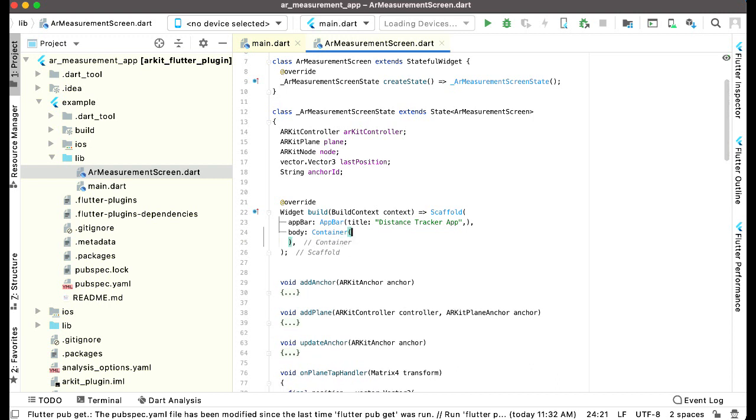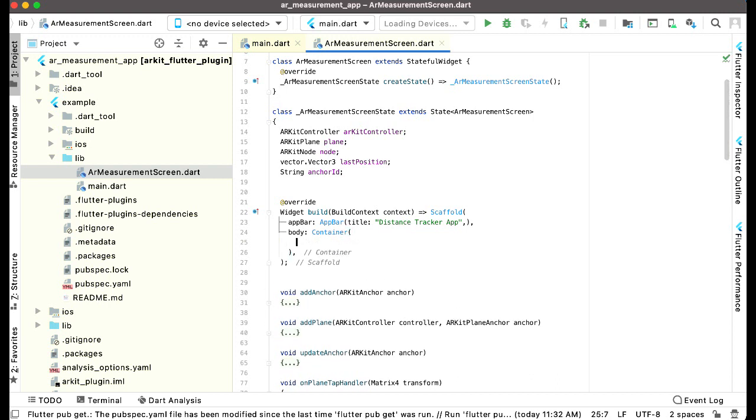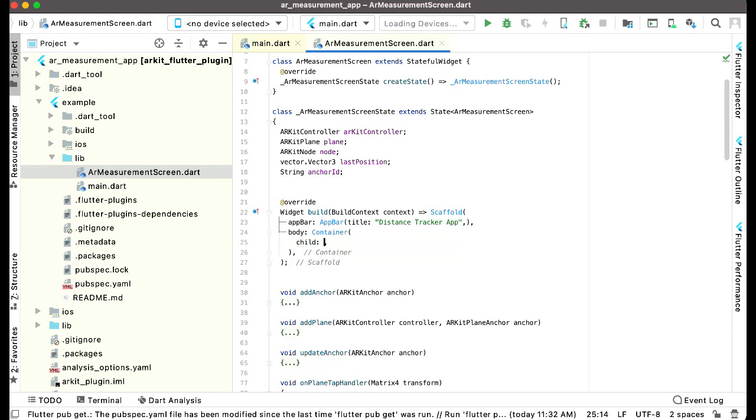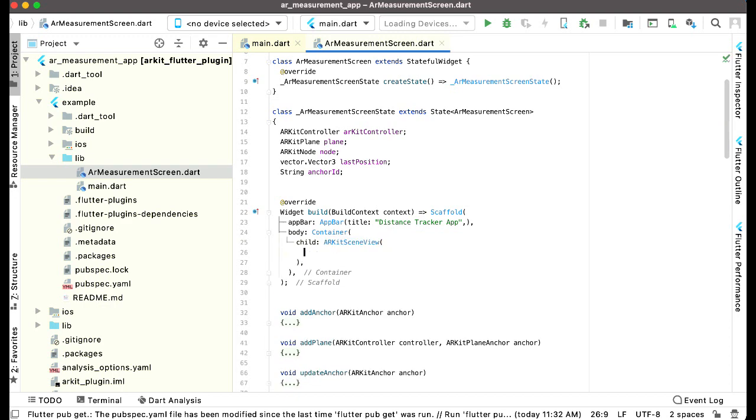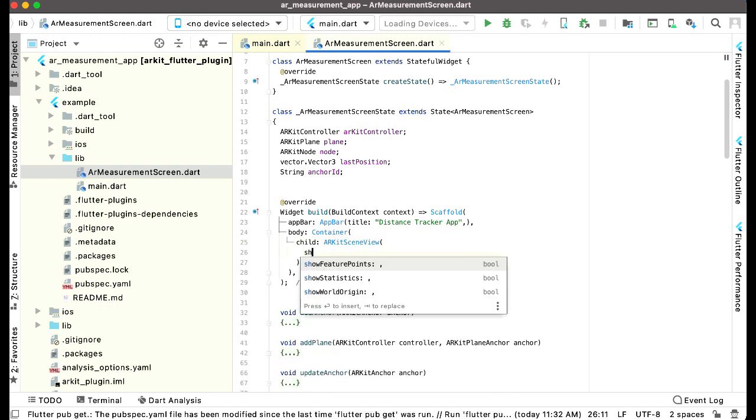Just come here. If you remember inside the body container, we can simply now create our AR kit scene view. We can say child AR kit scene view and we can say show feature points.